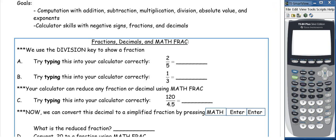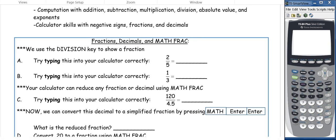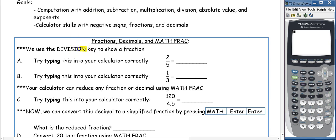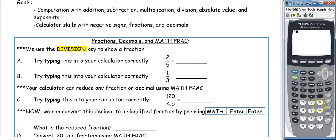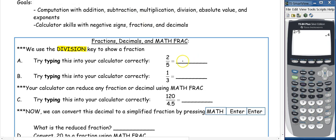First, let's look at some calculator skills involving fractions and decimals. Remember, whenever we're trying to put a fraction into our calculator, we always want to use the division key. The division key is located above the multiplication key on your calculator. So let's try typing these fractions in to get a decimal. The first one is 2 fifths, so we type 2 divided by 5, enter, and we get a decimal of 0.4.